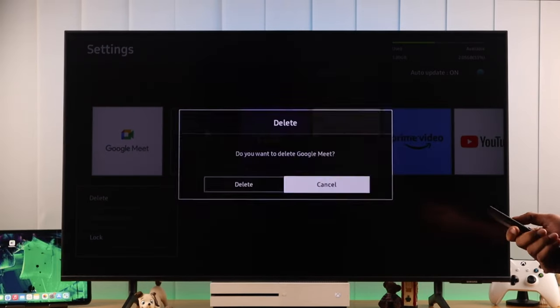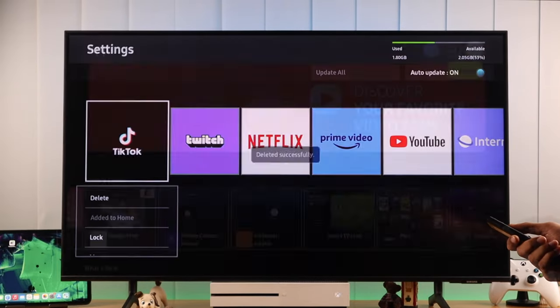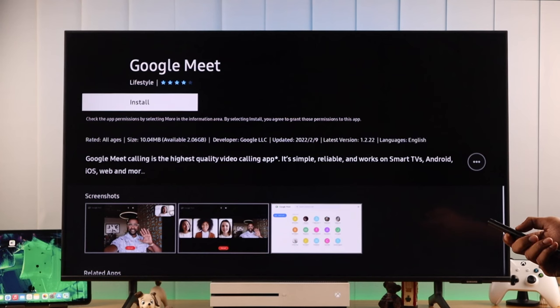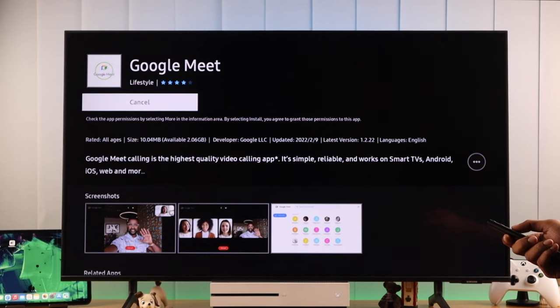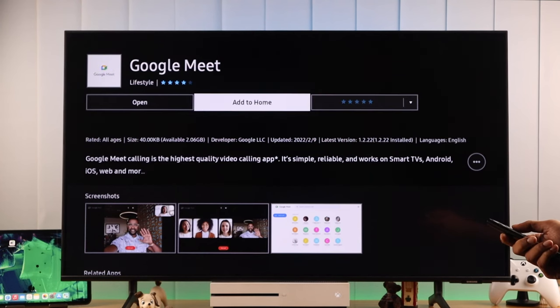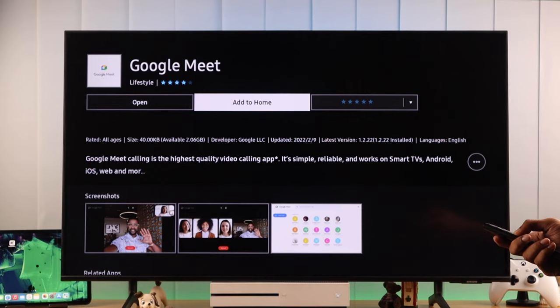You can also delete the app that's causing the problem, and then reinstall it, then it should run smoothly. After reinstalling the app, the issue you are having should be fixed.